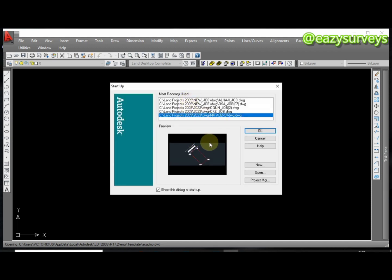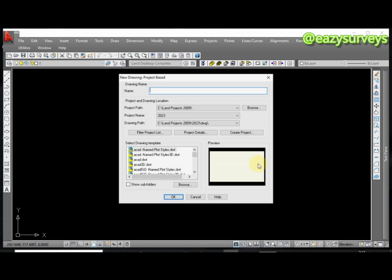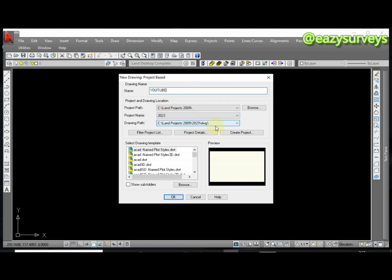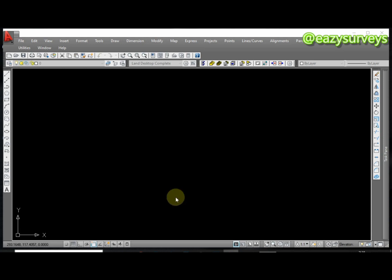This is what it's going to bring out when you open the AutoCAD work environment. I've actually done some previous jobs before, so if you are working on a new job you click on New. Then you're going to give your job a title, so I'm going to name this YouTube. This is the project path and project name. The next thing to do is click on OK.